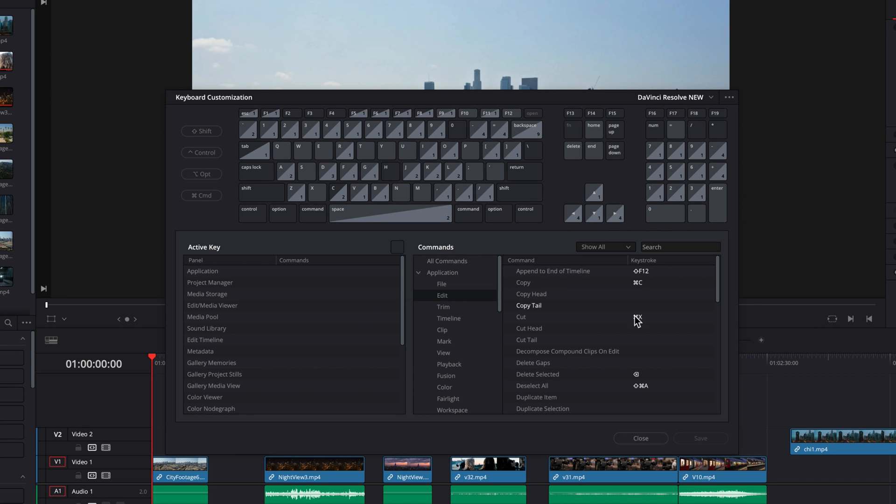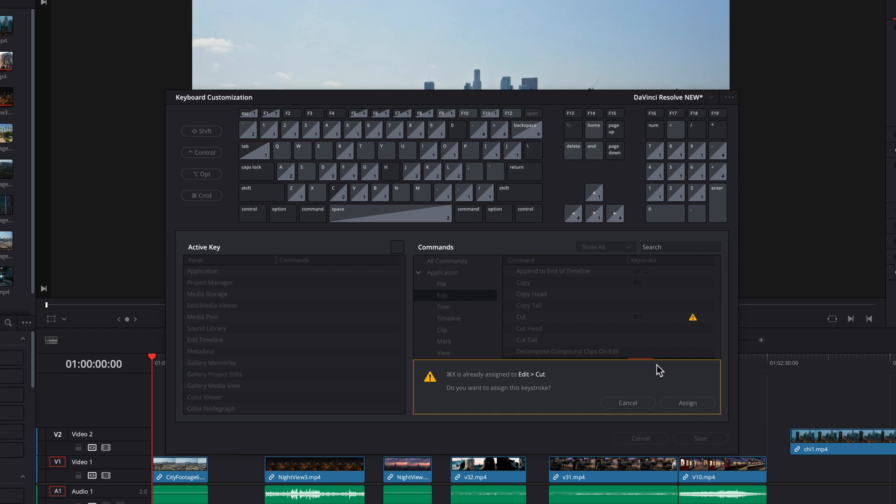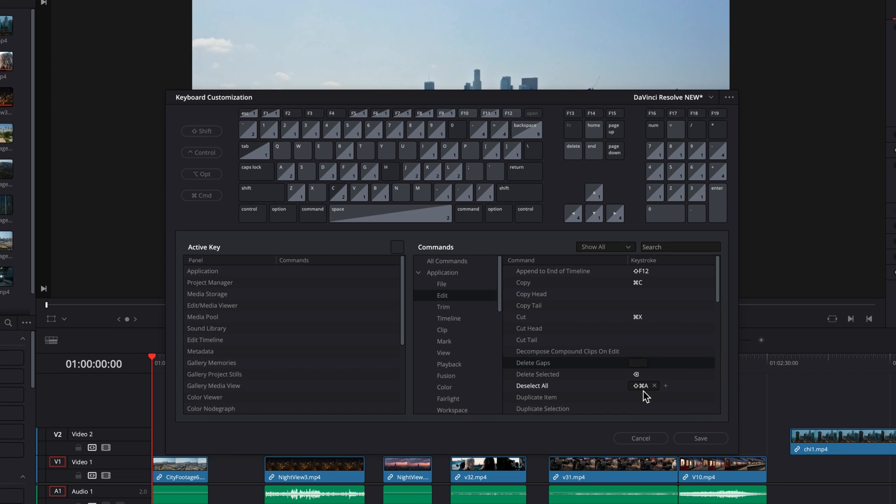So now if we were to click into the empty field next to Delete Gaps, this is going to reveal a box with red border where we can assign a keyboard shortcut to it. Now if we were to just right now hit a keyboard shortcut that currently exists in the system, you're going to actually get a message like this where it will ask you whether you want to assign or cancel it. I would say always cancel it to avoid any confusion.